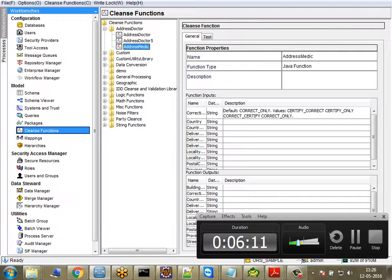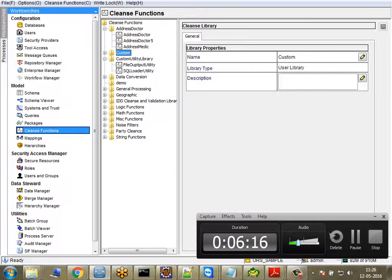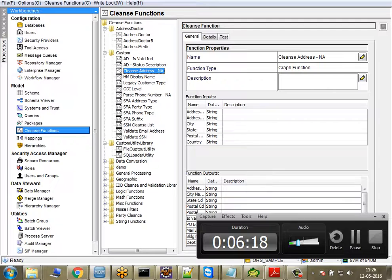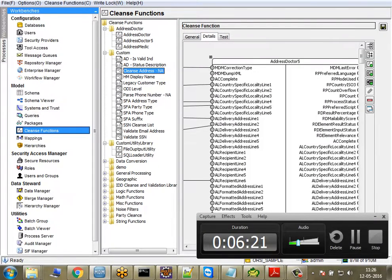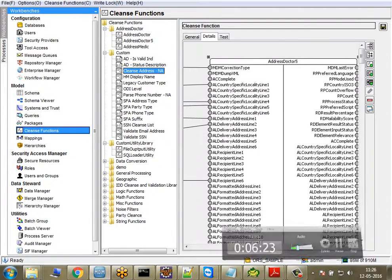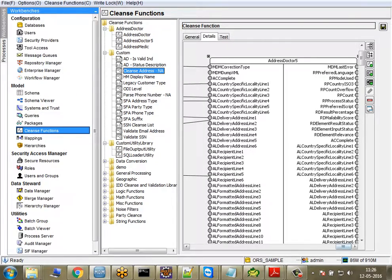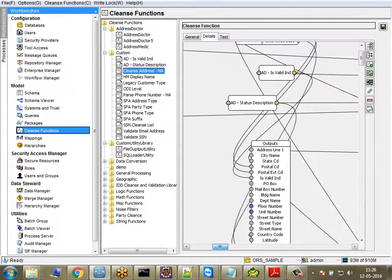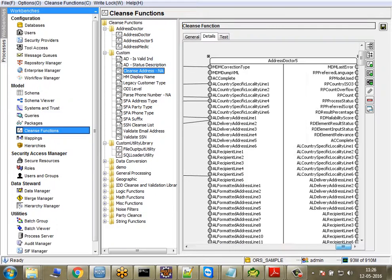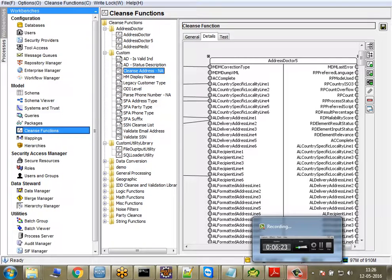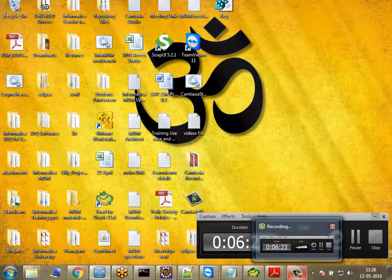Once integrated, you can use Address Doctor to correct data, validate data, or enrich data. As you can see here, I'm passing all the parameters to Address Doctor — I've also made a separate video on this which you can check out. So this was a short demonstration on the cleansing abilities, features, and how to extend them. Thanks for watching!